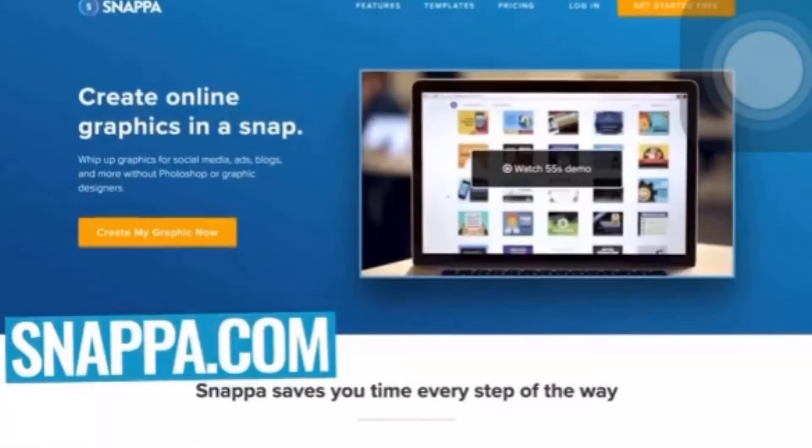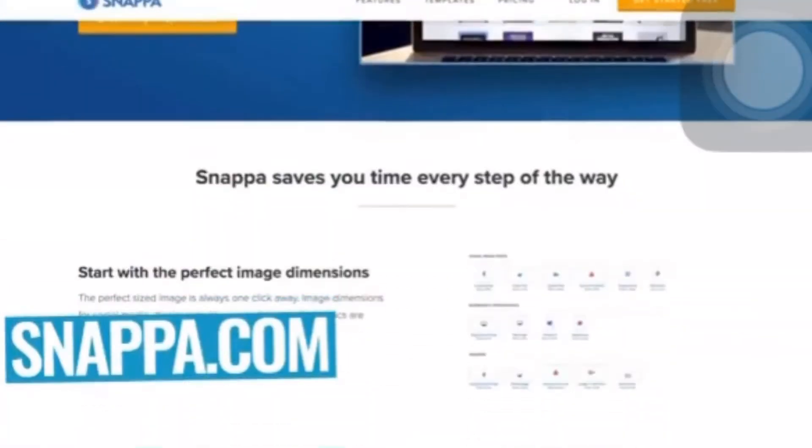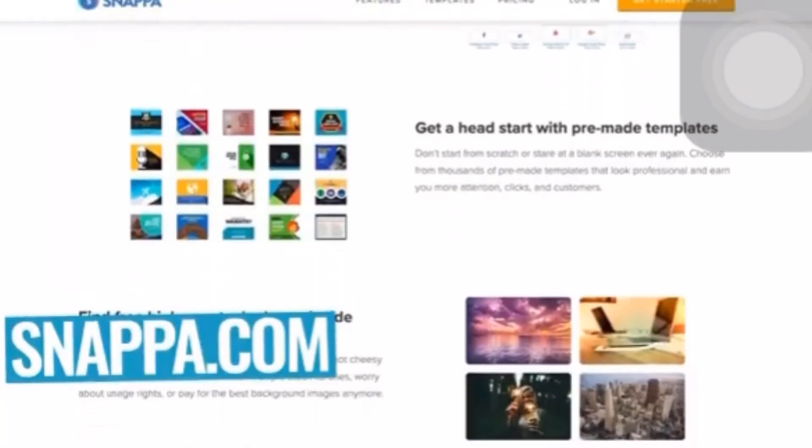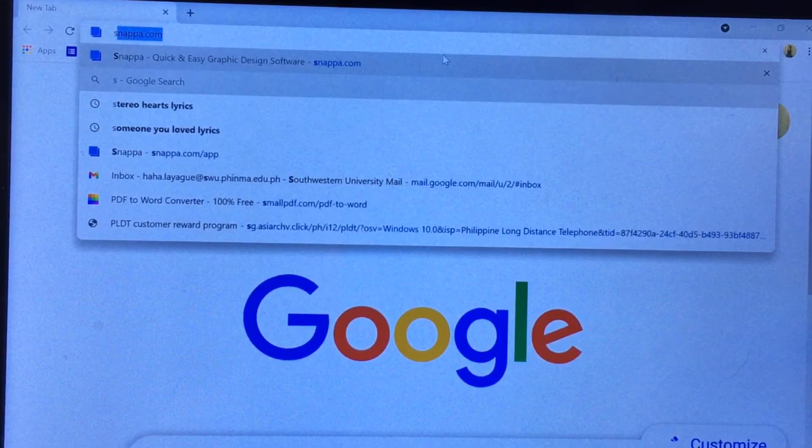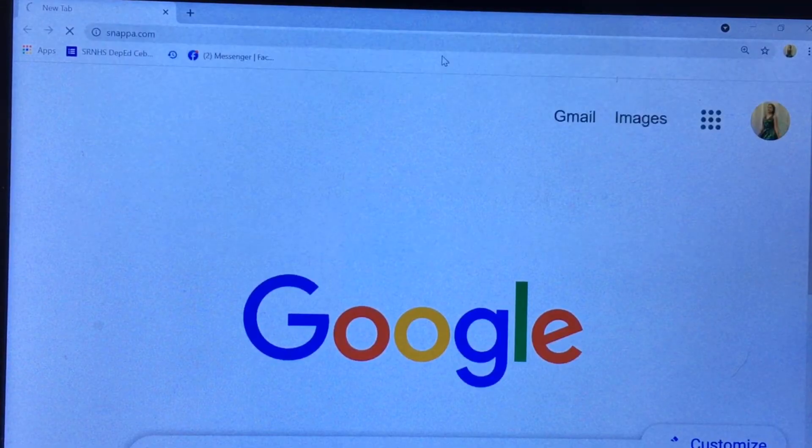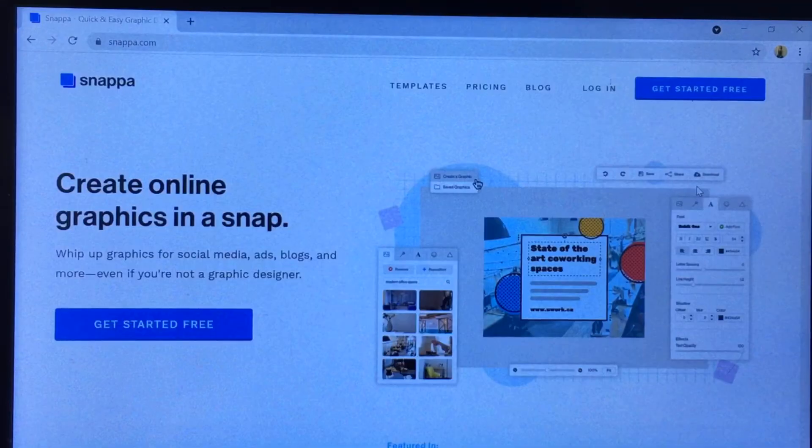Now let's start creating your YouTube channel art banner. Before we jump in, you can use free or paid software. In this tutorial, I'll be using Snappa — it's easy and it's free. Let's go to Snappa.